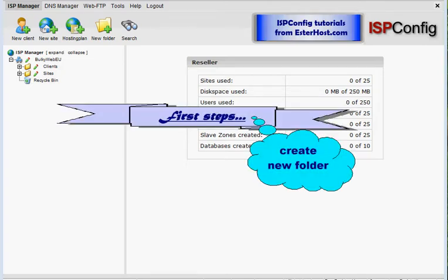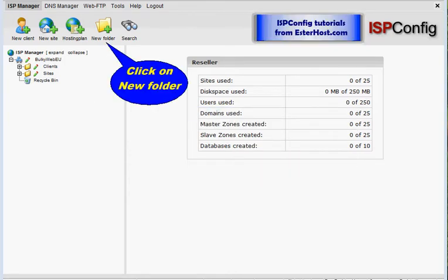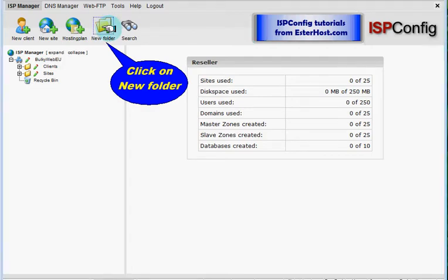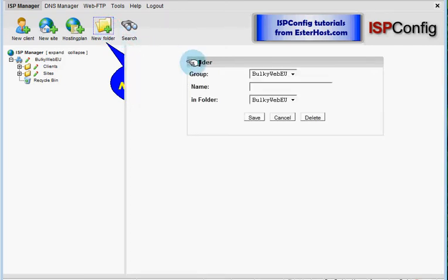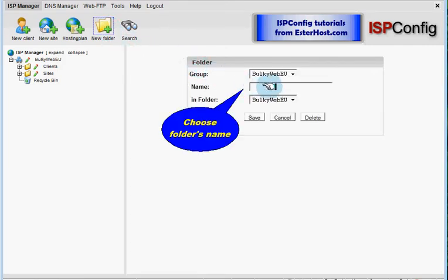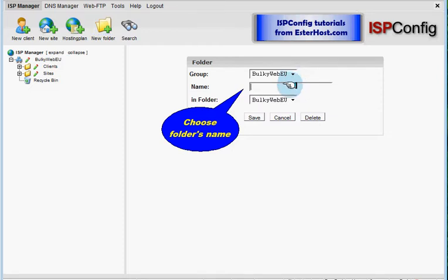How we will do that? First of all, you have to click on the icon new folder and you will see a form for new folder. I want now to create new folder for hosting plans, so hosting plans.